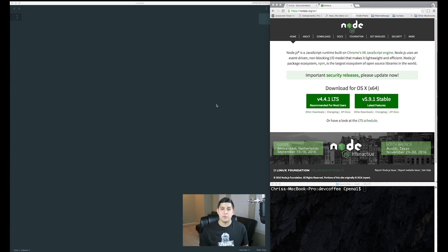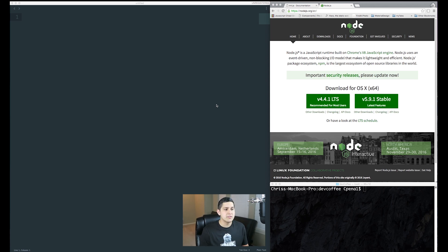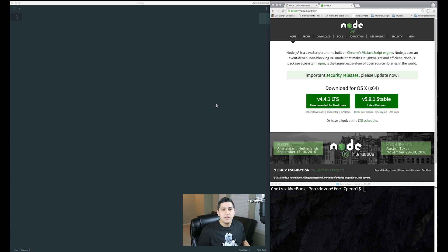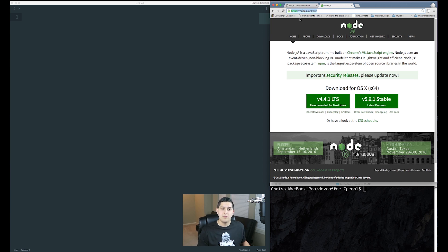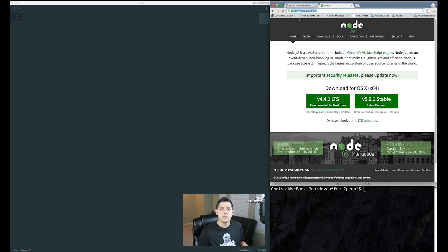Make sure you open up your terminal or command prompt, as well as your text editor of choice. I'm using Sublime, but you could use Atom or Notepad++. You'll also notice I'm on the Node.js homepage. If you don't have Node installed, go ahead and do that now. If you don't know what Node is, I'll link a tutorial in the description below so you're up and running.